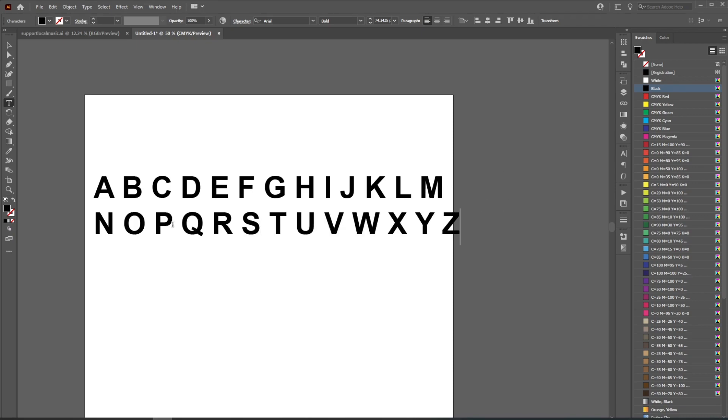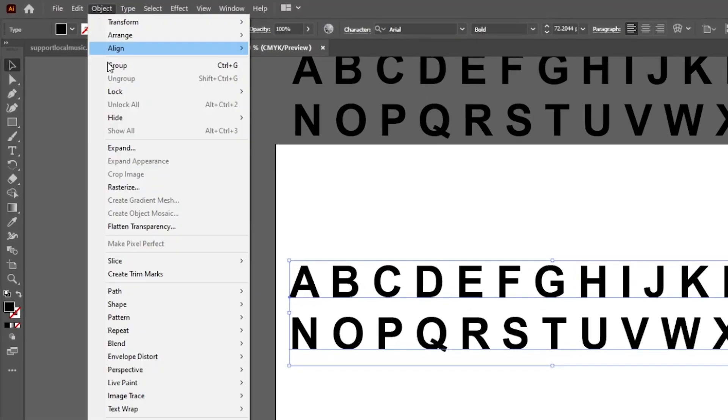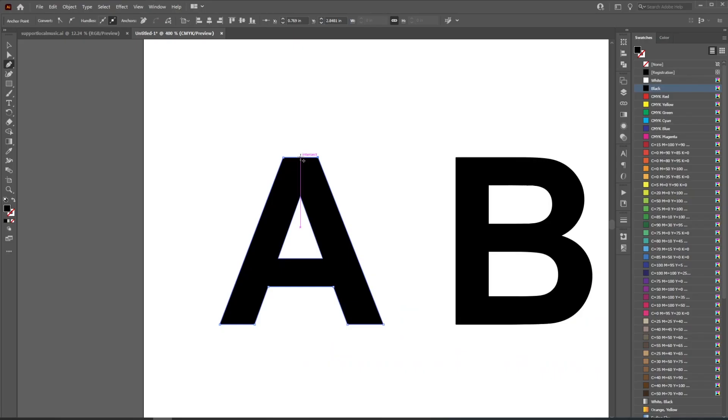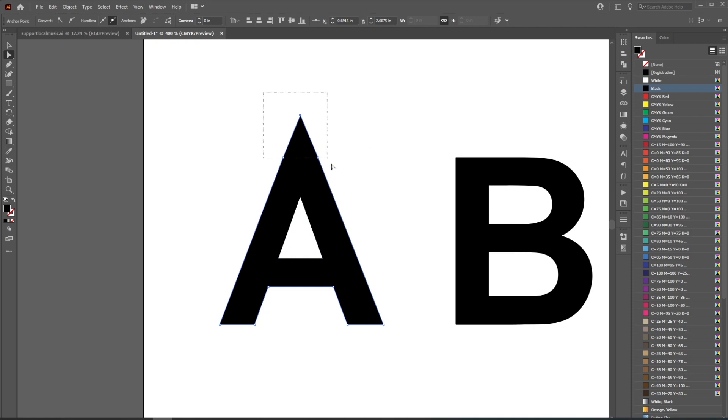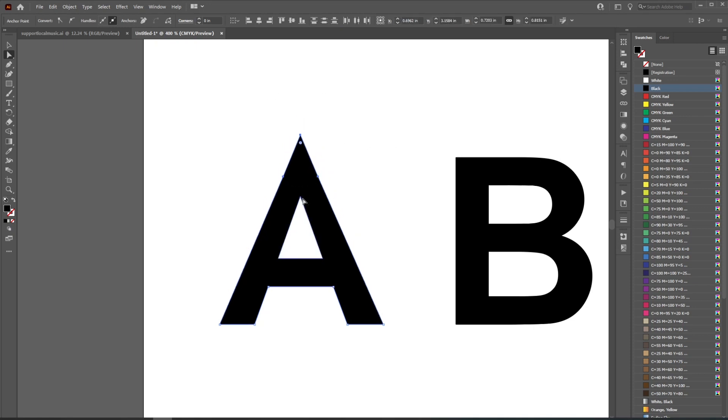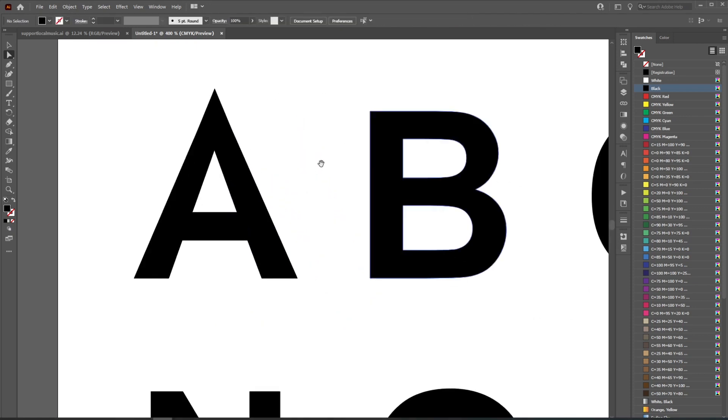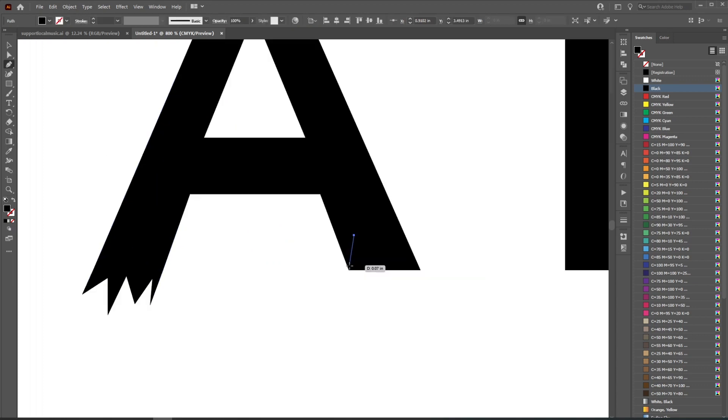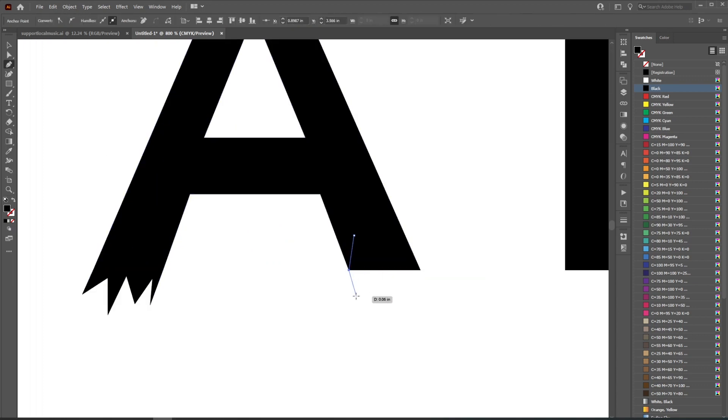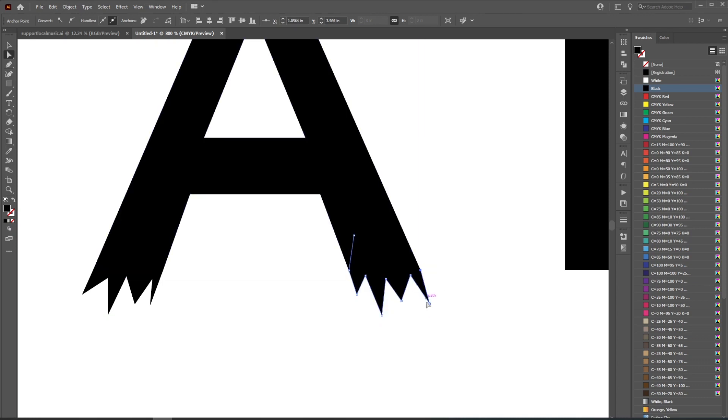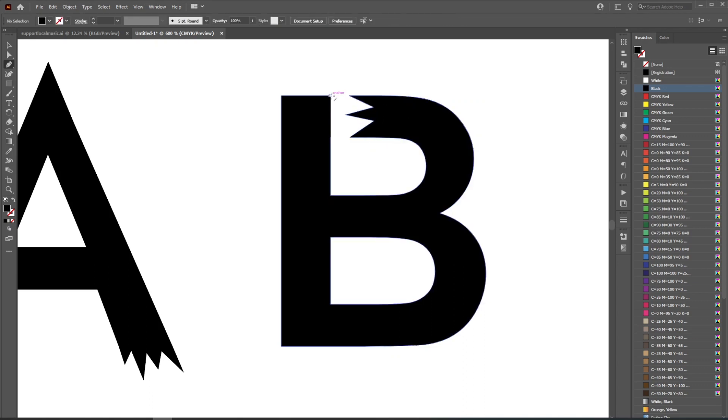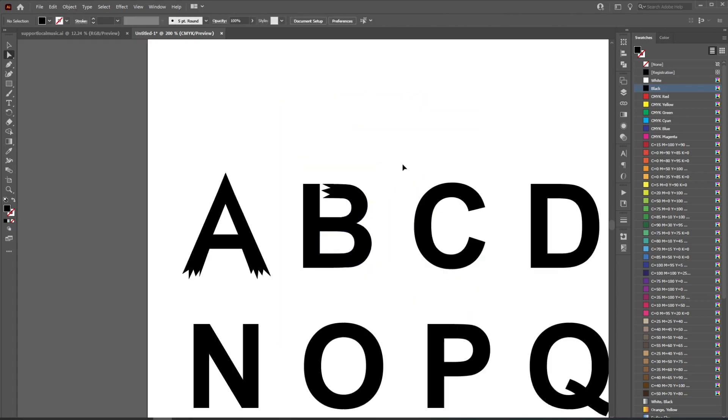And after that, I'm just gonna make any adjustments I want to each letter. I find the best way to do this is by using the direct select tool and just start moving points around. You can also grab the pen tool and add to each letter by creating new shapes and adding them to the ends. You know, whatever you think looks good. We're essentially just using the existing font as a base to build on.